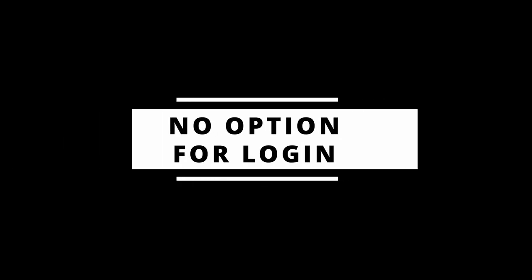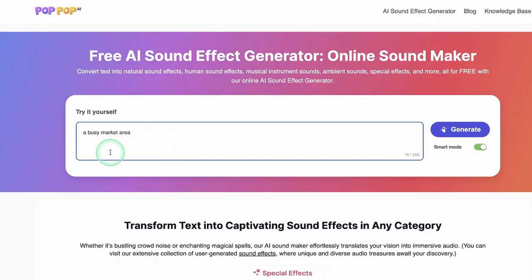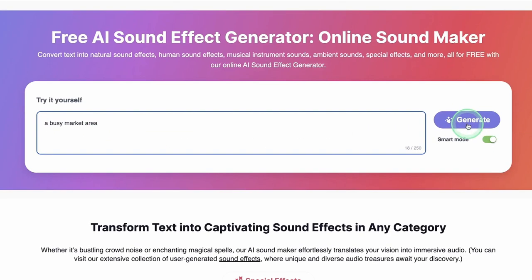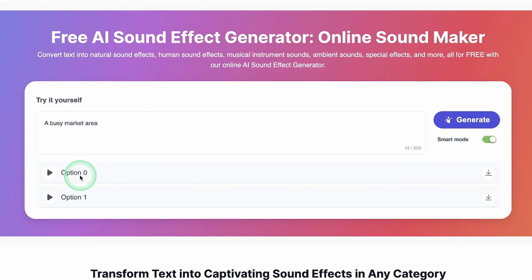Since Pop.ai is new, you don't need to create an account — you just click and start generating. It's totally 100% free at this time. Let's try it. I'm going to type in 'a busy market area.' If you don't see Smart Mode enabled, it will be enabled by default, but if not just click it so it generates sound that is more realistic to the type of prompt you type in. Let's click Generate and wait for it to generate.